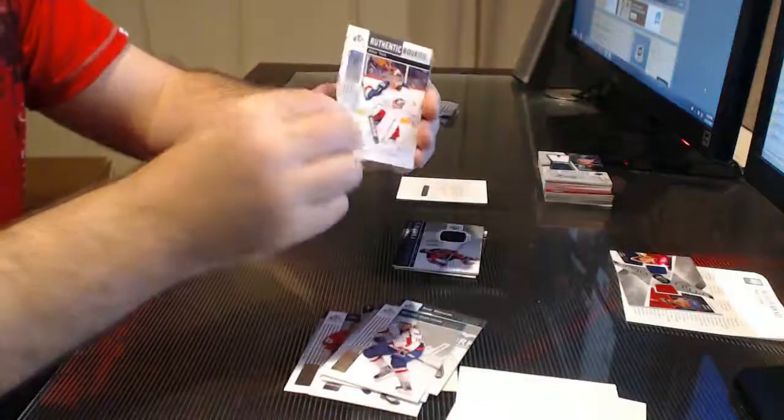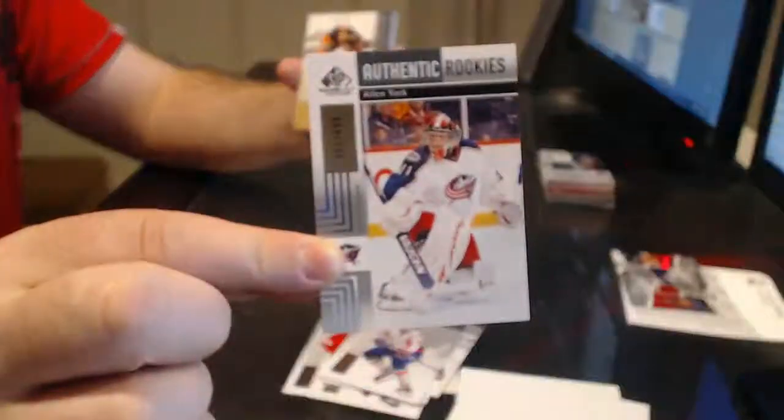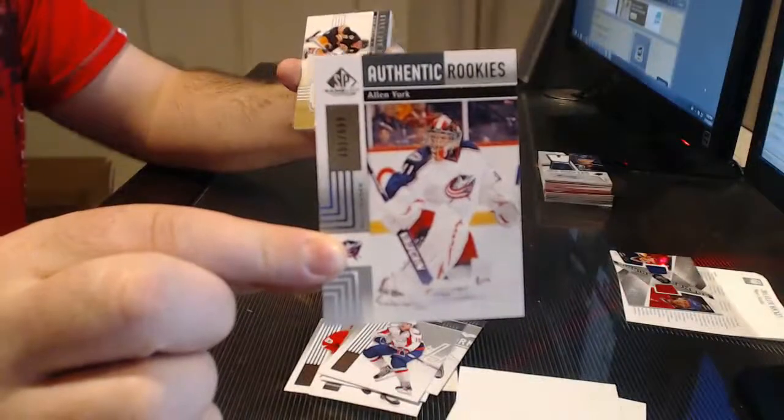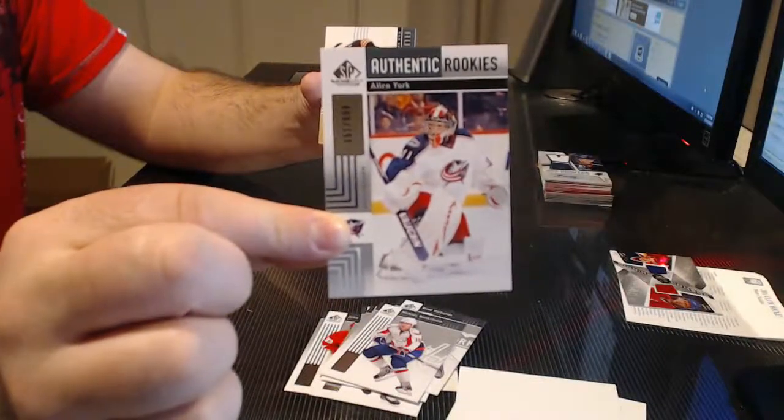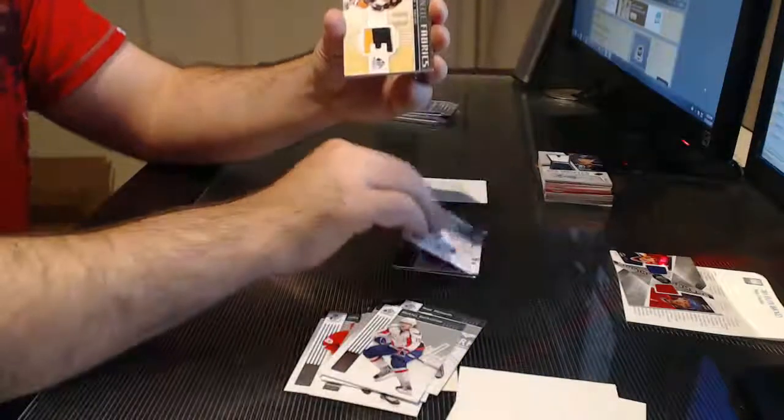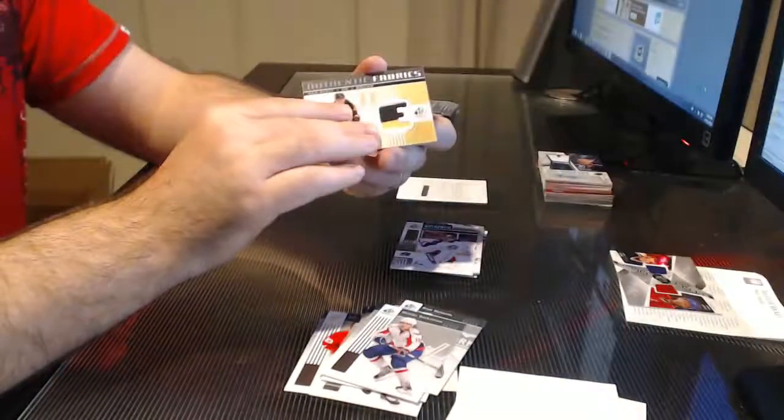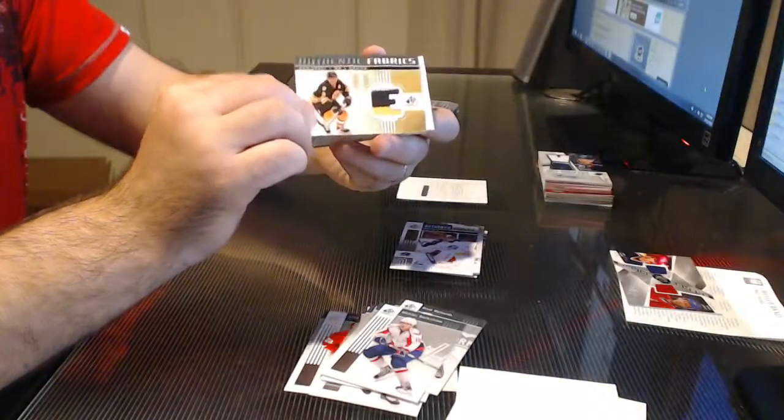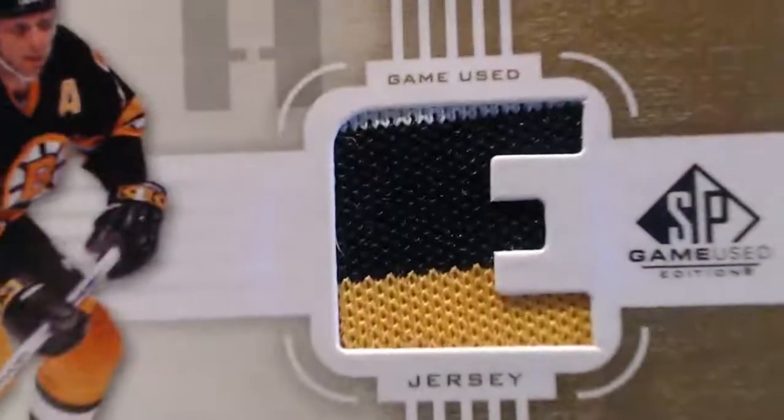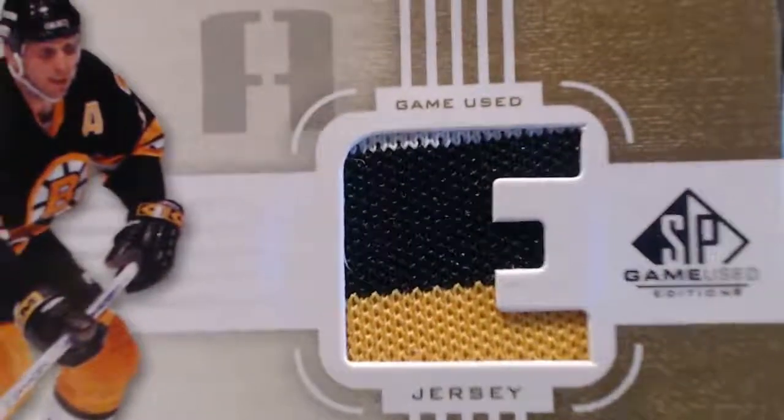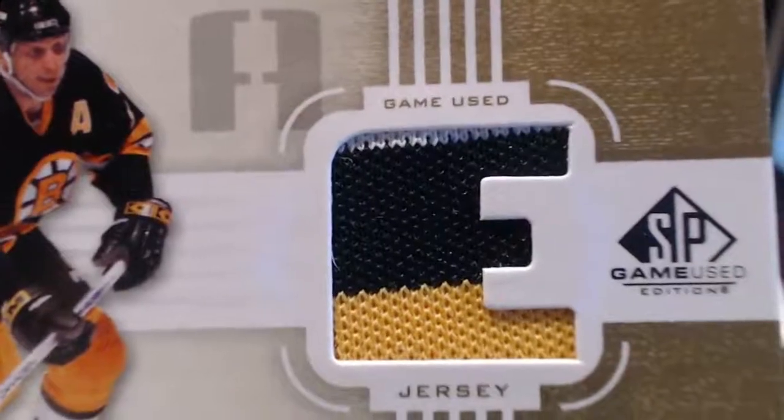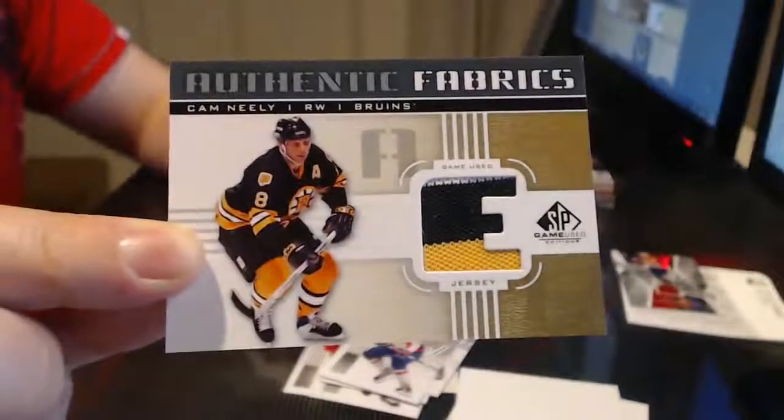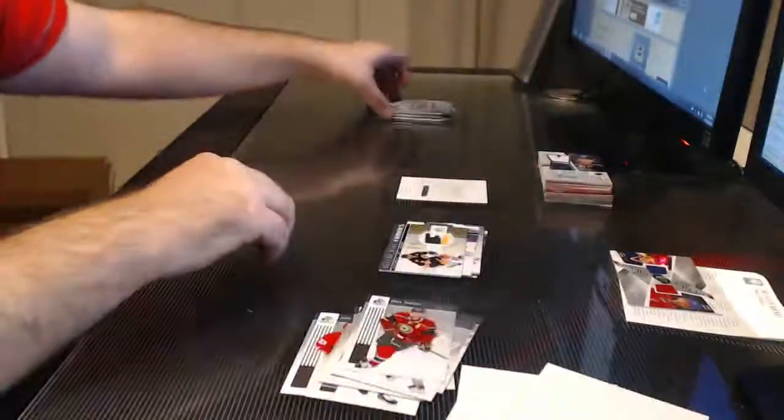First card. Huh. Wow, that's kind of nice. Authentic Rookies, Alan York for the Columbus Blue Jackets. That's why I'm saying it. Authentic Fabrics, the E for Cam Neely, but a three, a three-colored Game Used Jersey. You don't get that. We had the two-colored before which you never get. Now you get a three-colored one? That never comes out of Authentic Fabrics. Usually just the bland one-colored.